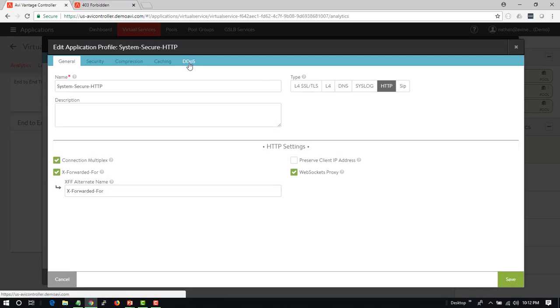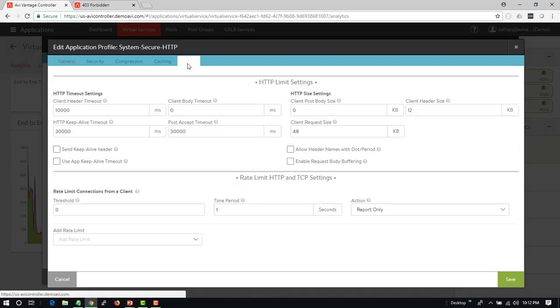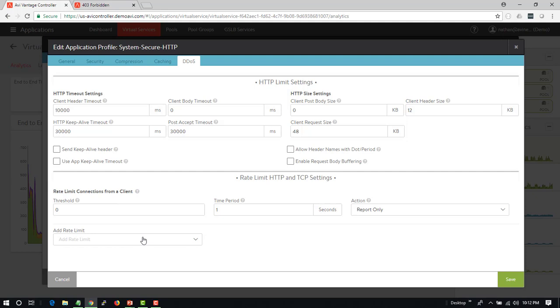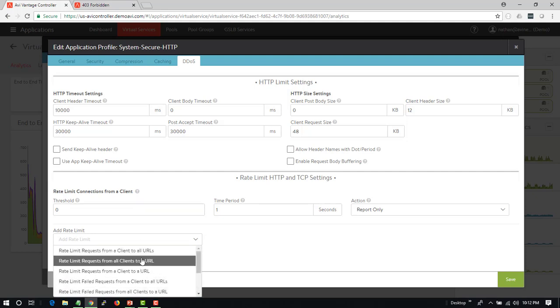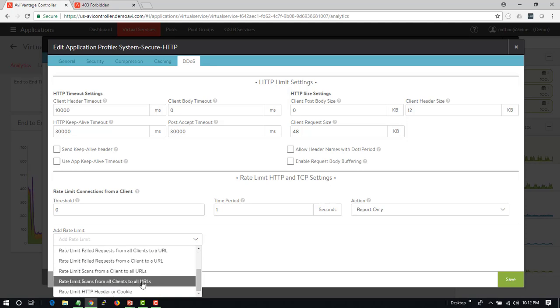Under the DDoS section there's an option down here to set HTTP limits. So we can limit something such as all requests from all clients to all URLs, or we can be more specific to a specific URL or to any URL.